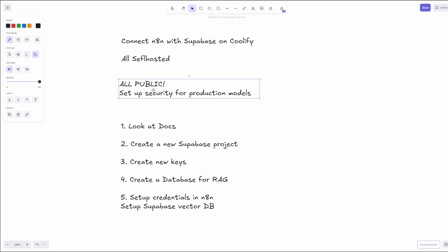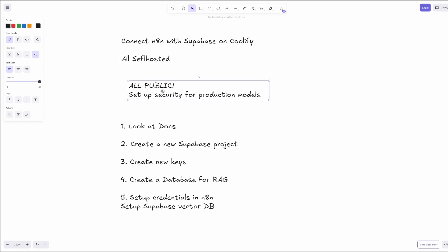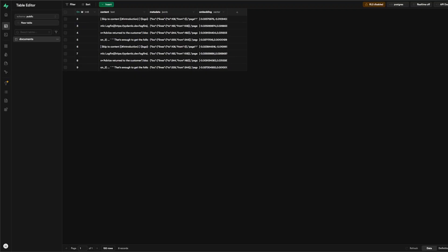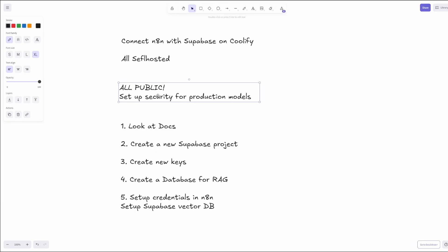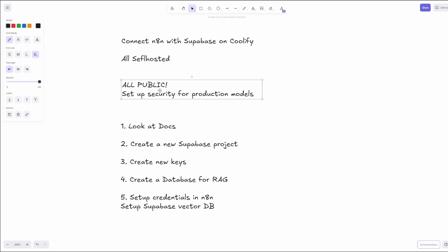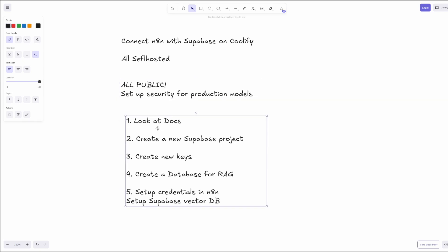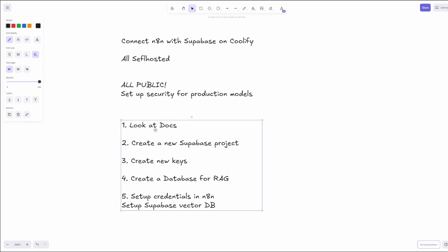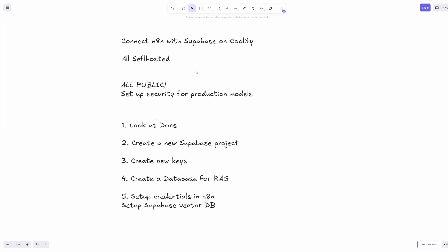I will mention that this will be all public. So if we look at my self-hosted project here, you can see it's actually pulling data, but this is technically public. So I would consider setting up the RLS. I would seriously consider setting it up.